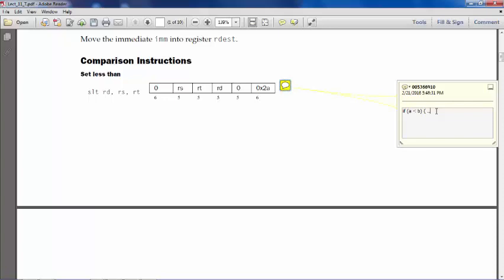Do some action, right? Some action, and do alternate action, something like that. So high-level programs look like this - we have a construct like 'if', then it's some testing operation, some comparison between values, and then do some action if that test is true.